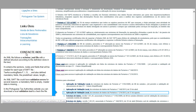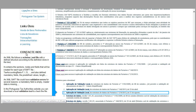An XML SAF file could have validation errors for several reasons: a mandatory field is empty, master data is missing, etc. On the Portuguese Tax Authorities website, you can download a local validation tool to check the file.